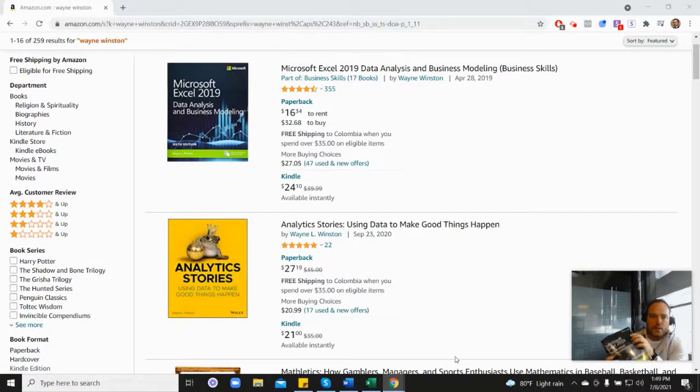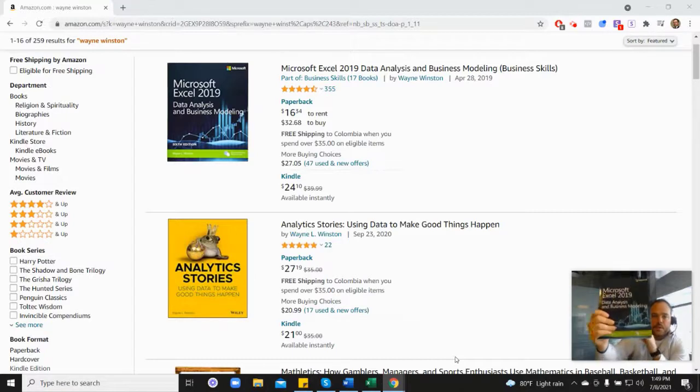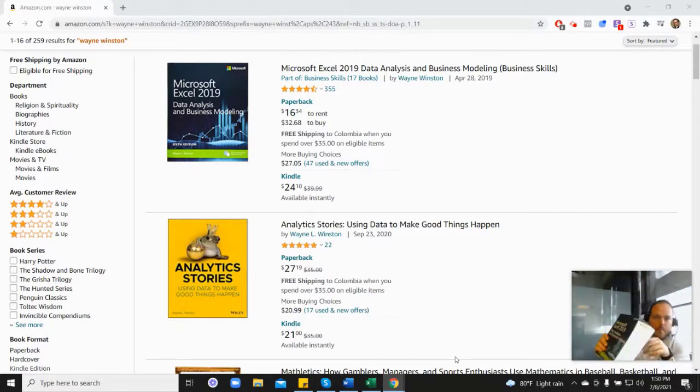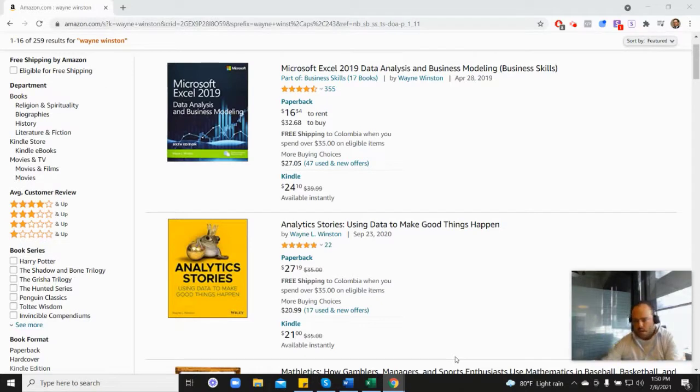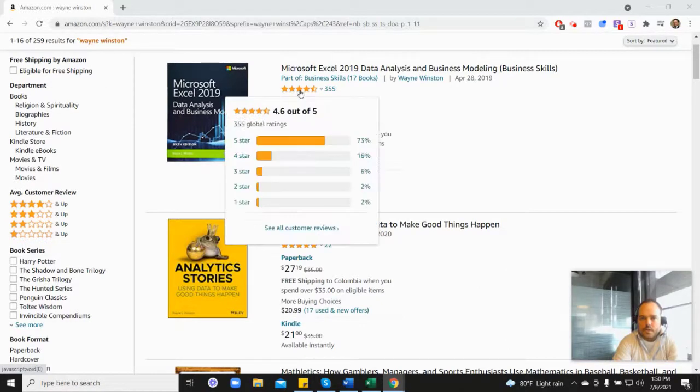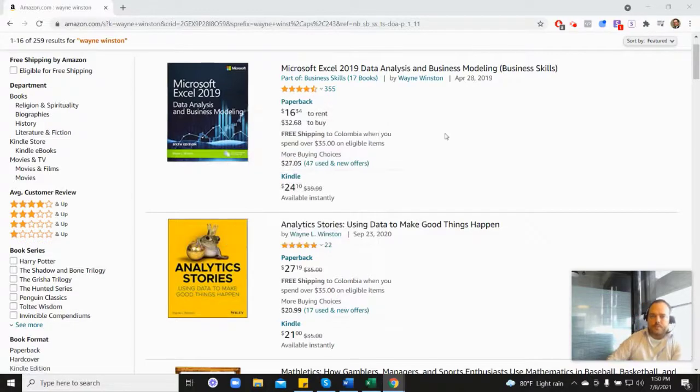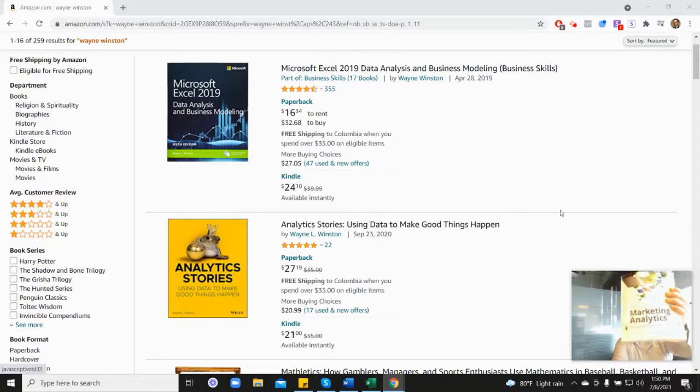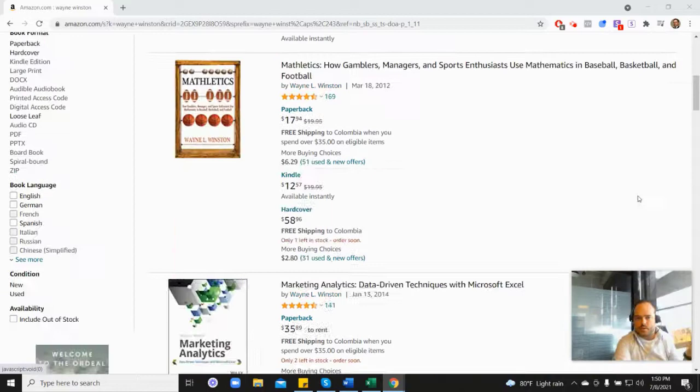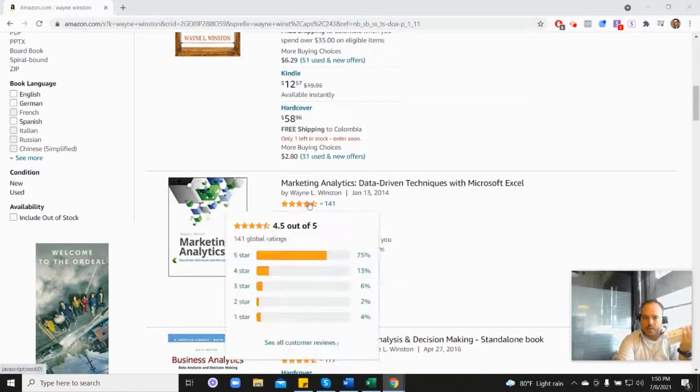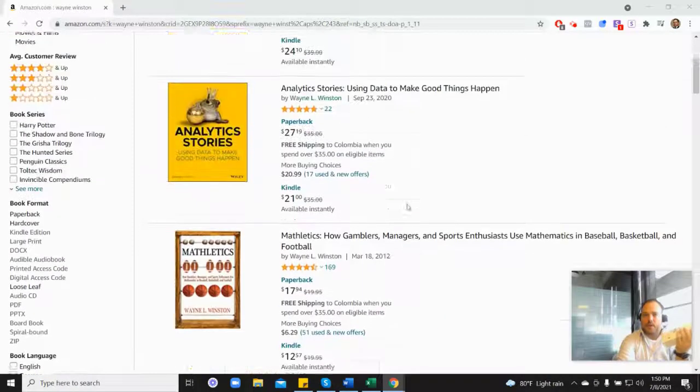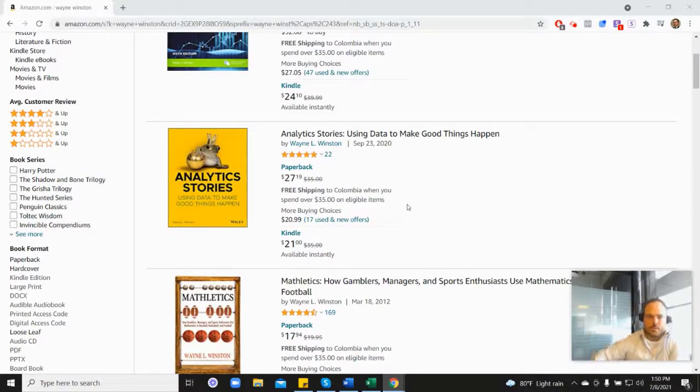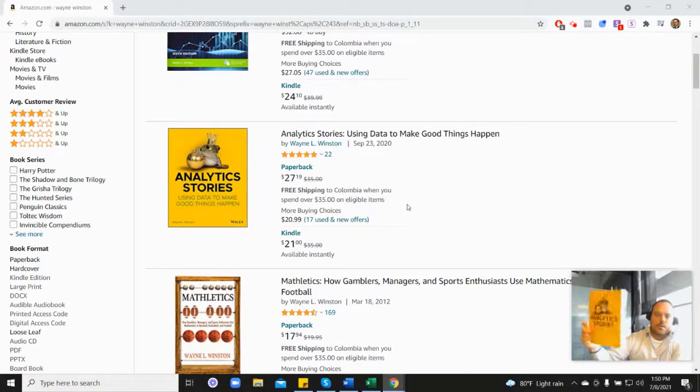And all of these videos are coming from one of three books. So first this one, which you can see here at the top of the screen, Microsoft's book, which has 355 reviews. And it's 4.6 stars. It's coming from this book as well. His marketing analytics book, which is down here and you can see 4.5 or his newest book, his analytics stories book, which is here.